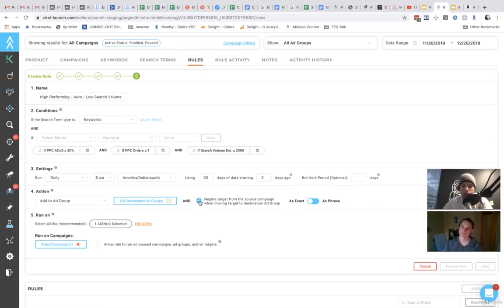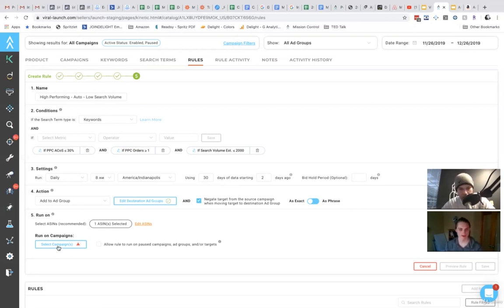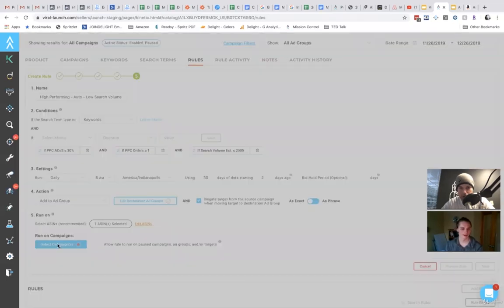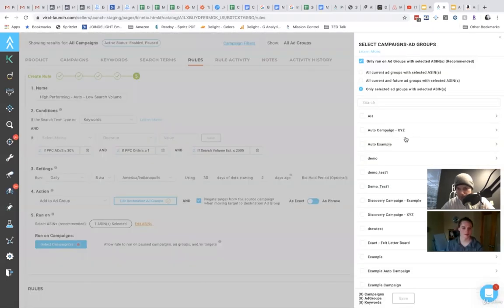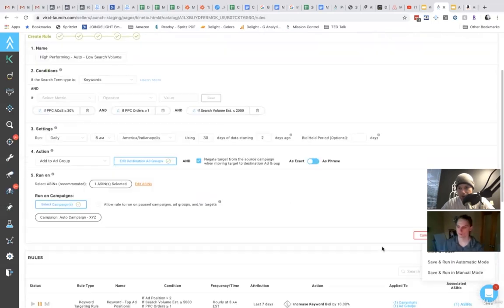I'm going to go just advertise it here. Some people will do that. Some people won't. If you want to, you have the ability to do that right here. If you don't want to, you can just uncheck this box. Okay. Let's just say that we're going to do it and we'll select the campaigns to run on, run on campaign XYZ, save and run in automatic mode.